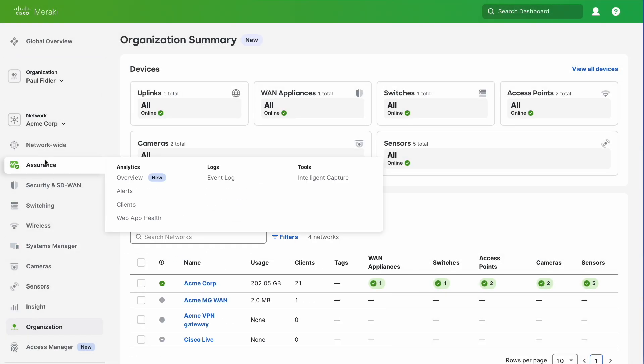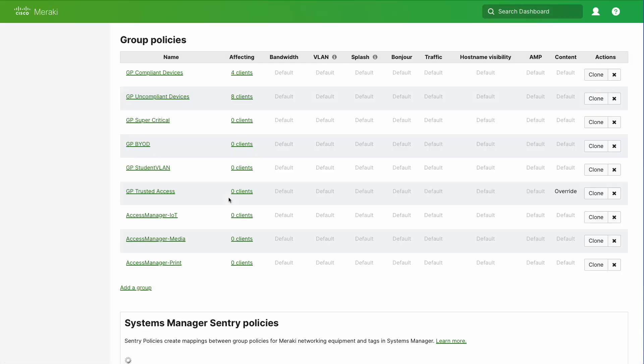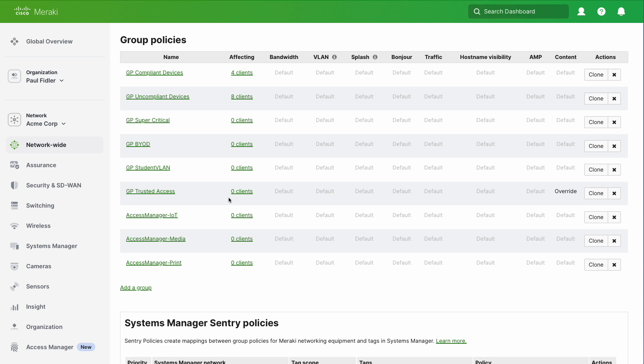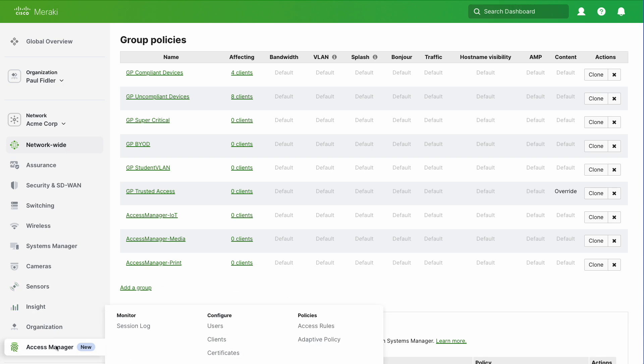In our Meraki dashboard we're going to go to network wide and group policies. I've already created three group policies for our IoT devices, separated out however I want to use them.